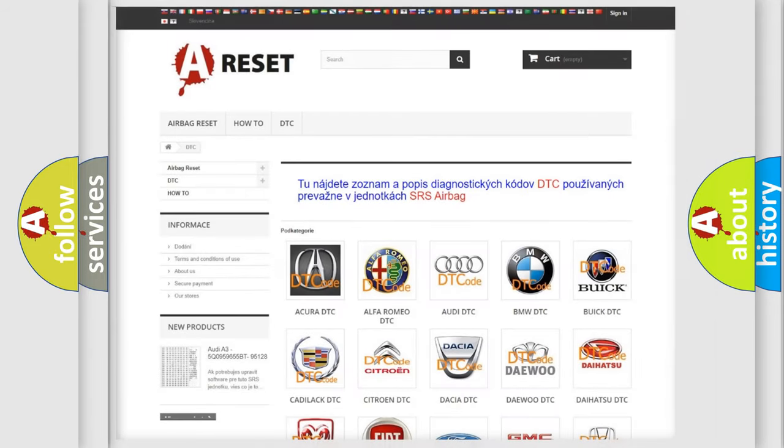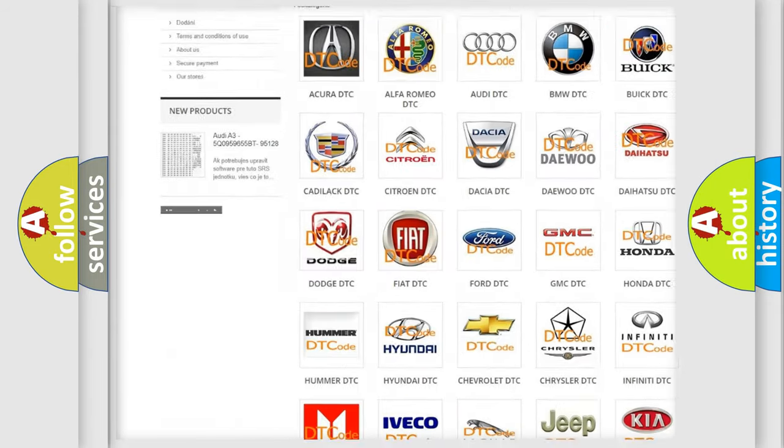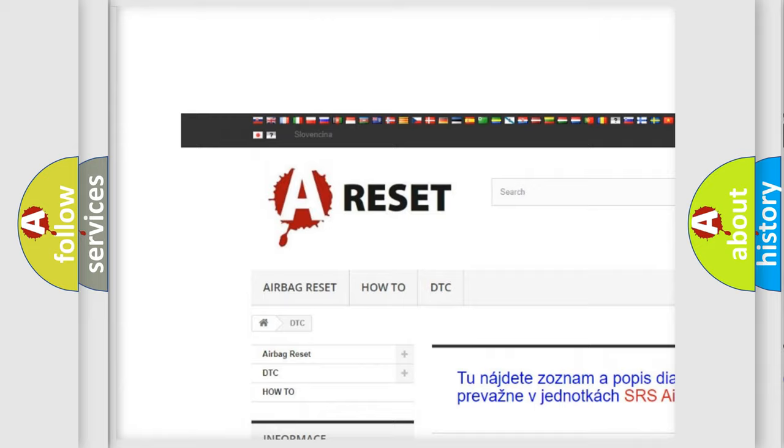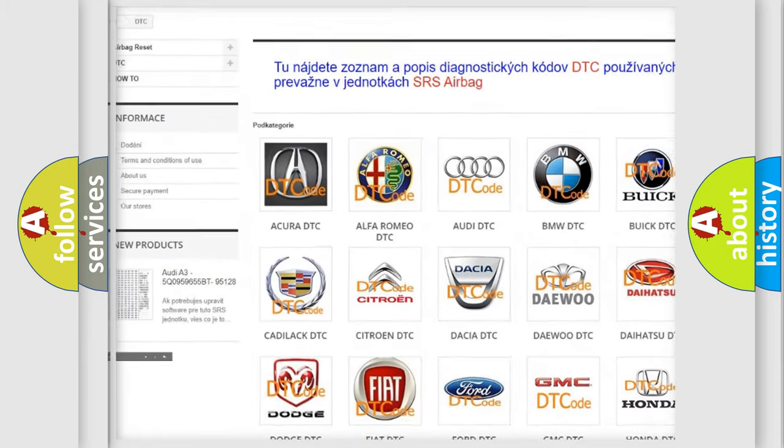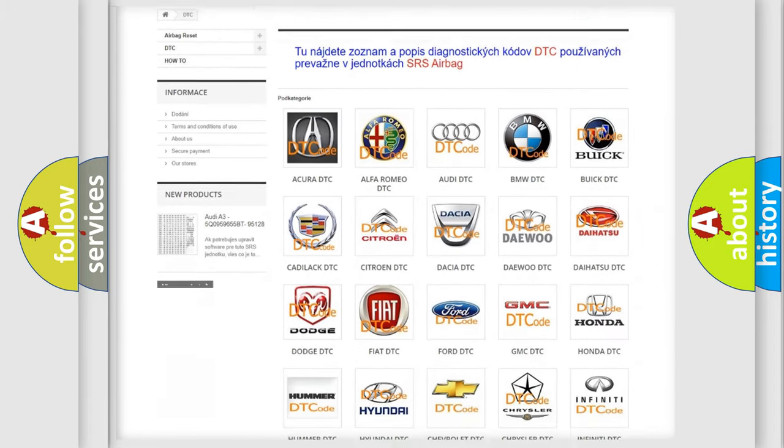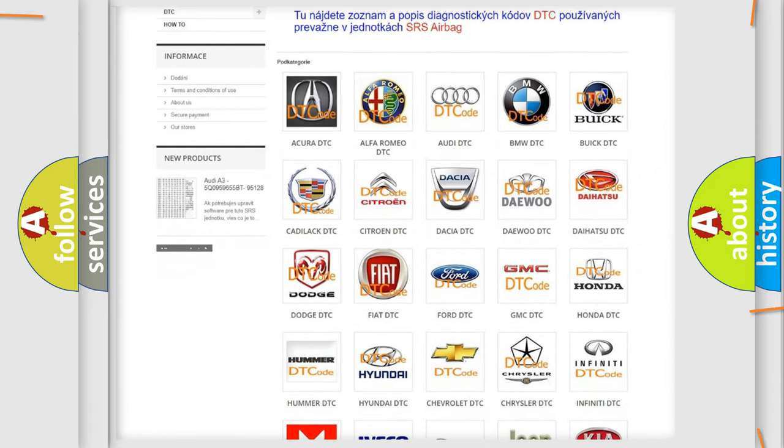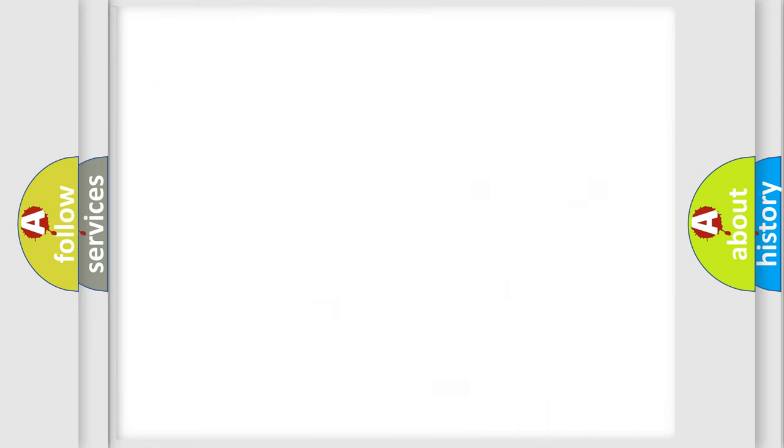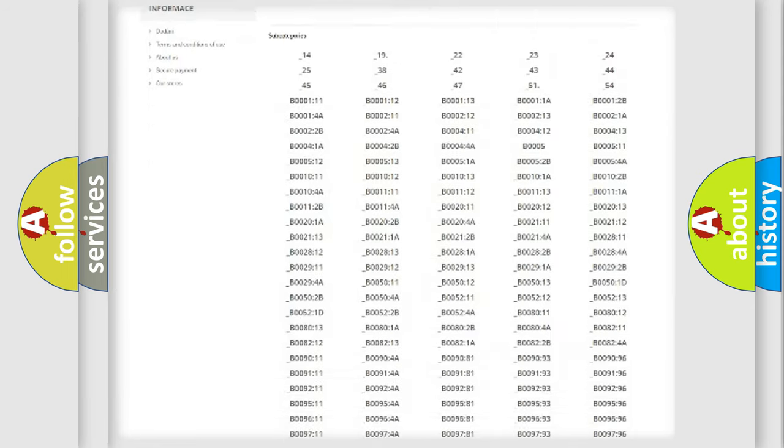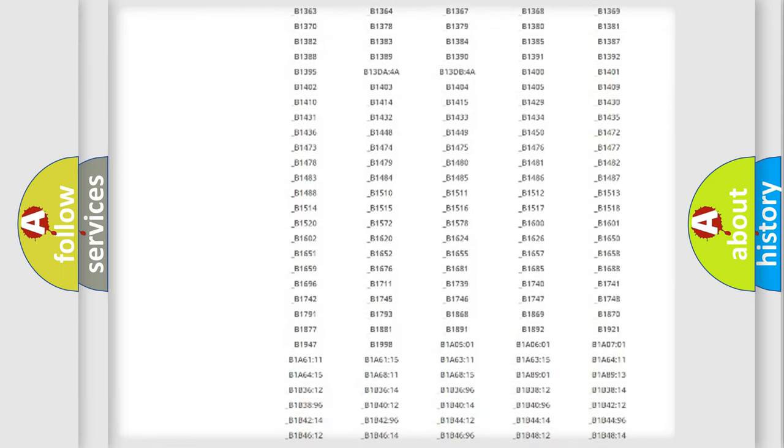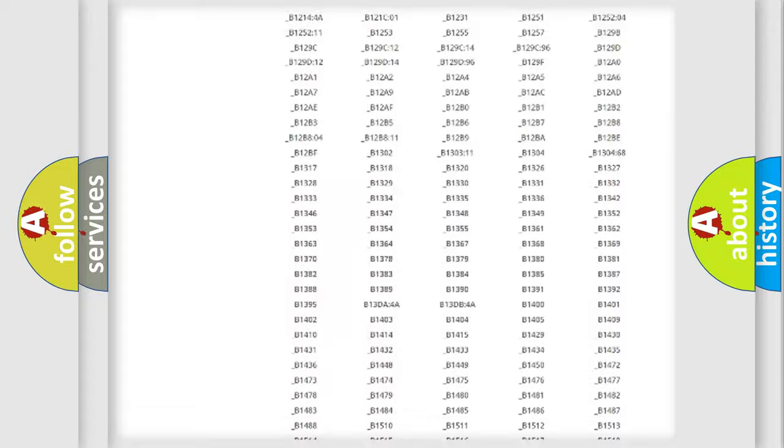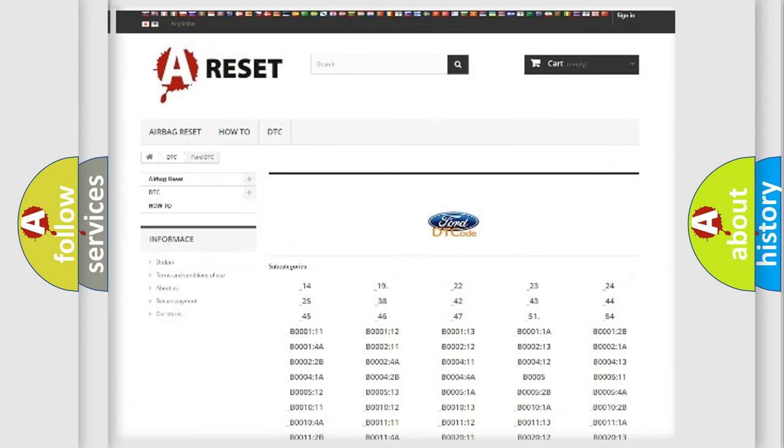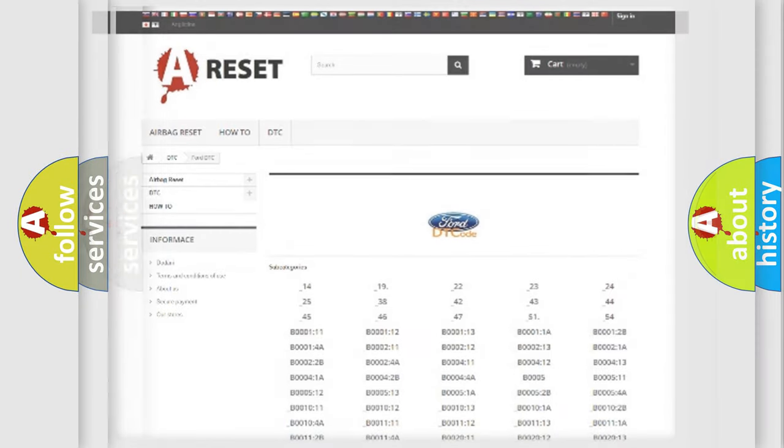Our website airbagreset.sk produces useful videos for you. You do not have to go through the OBD2 protocol anymore to know how to troubleshoot any car breakdown. You will find all the diagnostic codes for Infinity vehicles and many other useful things.